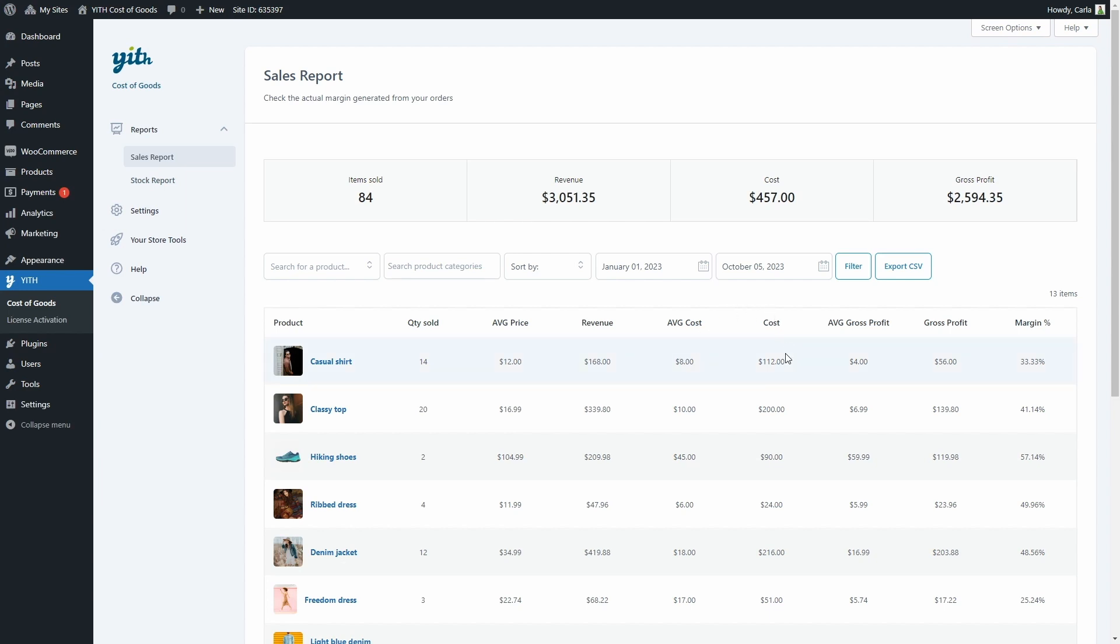Cost—this is the actual cost of the item sold. Average Gross Profit, just like the average cost, is calculated taking the gross profit and the units sold. Gross Profit—this is the total revenue minus the total cost. And the margin percentage.